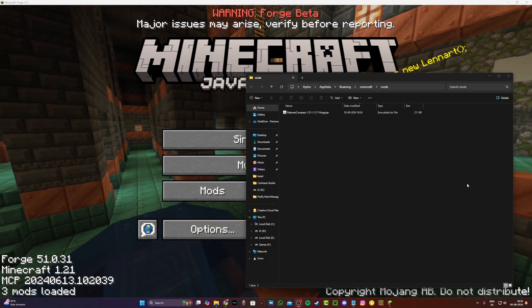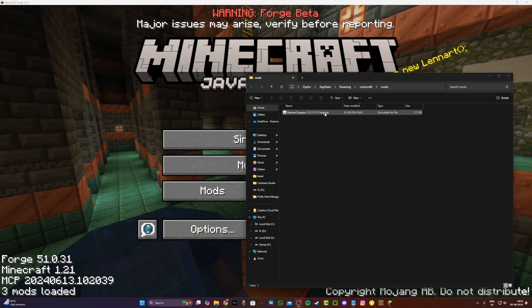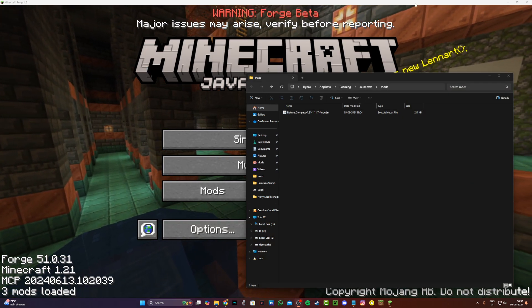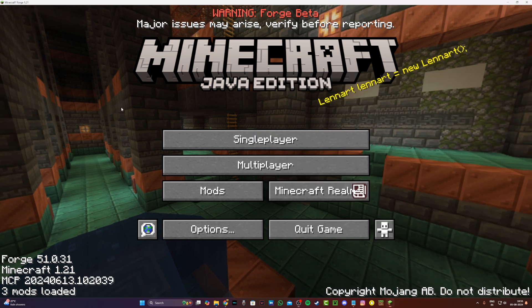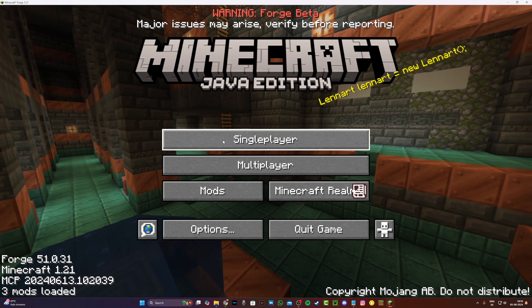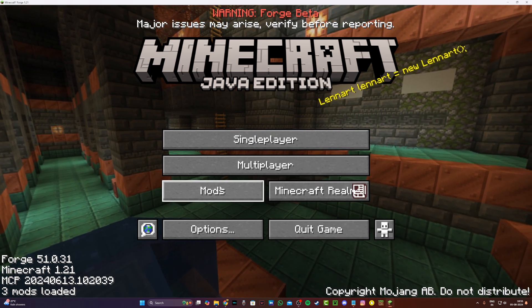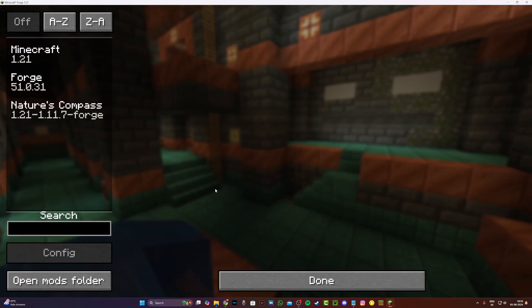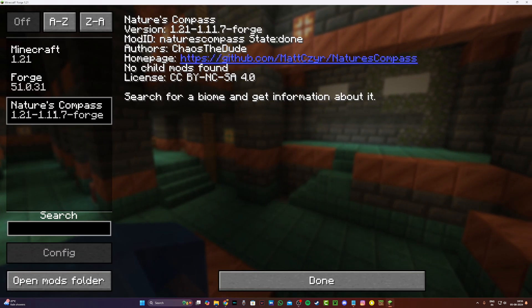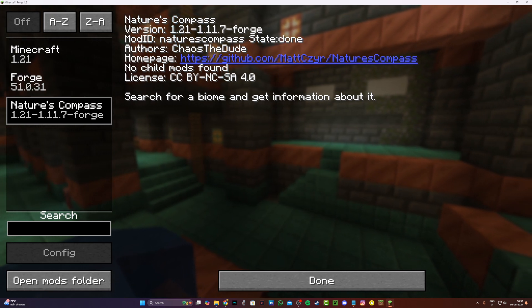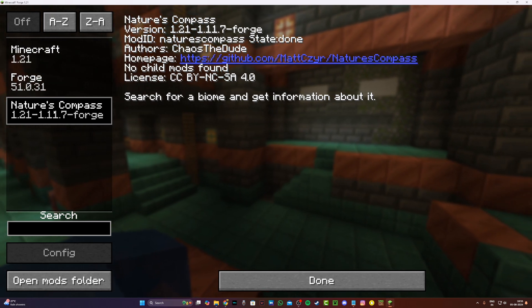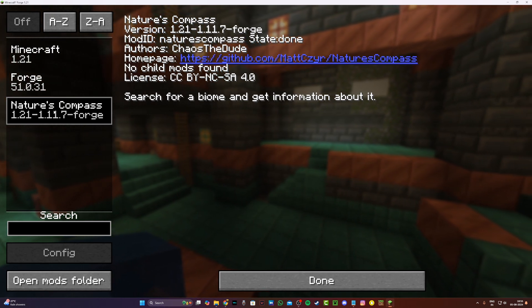Alright, I'm back and as you can see I've downloaded the forge version of the mod and restarted Minecraft as well. Now Minecraft is working without any issues, and if I head into mods you can see that Nature's Compass is installed without any problems.